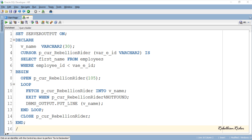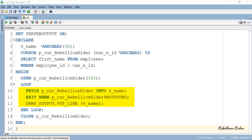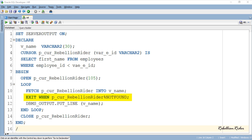Followed by the open cursor statement we have a simple loop which encloses three statements. First is the FETCH statement, which will fetch the data from the specified cursor P_CUR_RebellionRider into the variable v_name. Second is an EXIT statement, which will terminate the loop when there is no data left to return from the cursor. And the third statement is an output statement which will print the first name of the employees returned by the parameterized cursor. Then we have the END LOOP statement indicating the end of the loop.